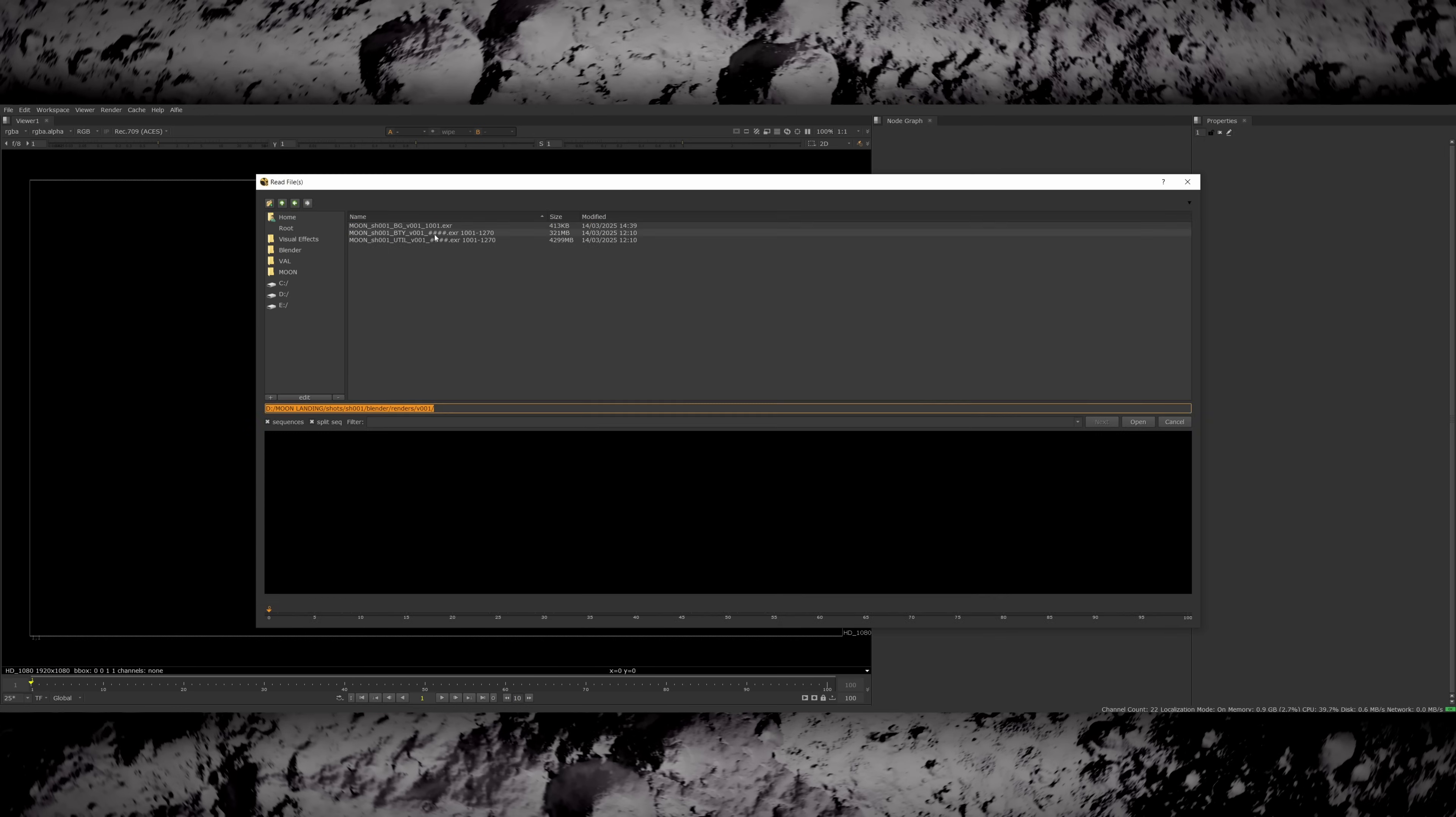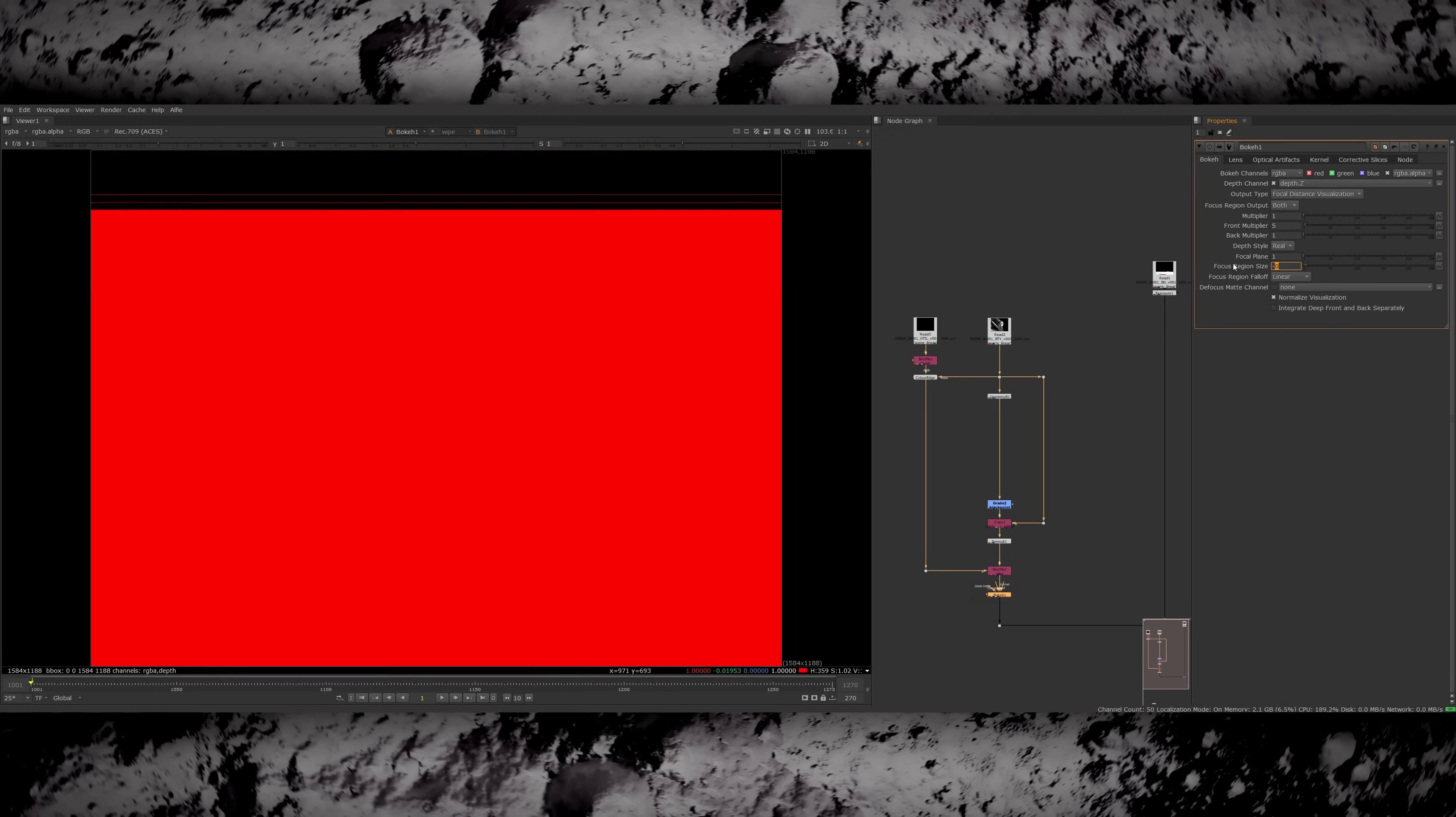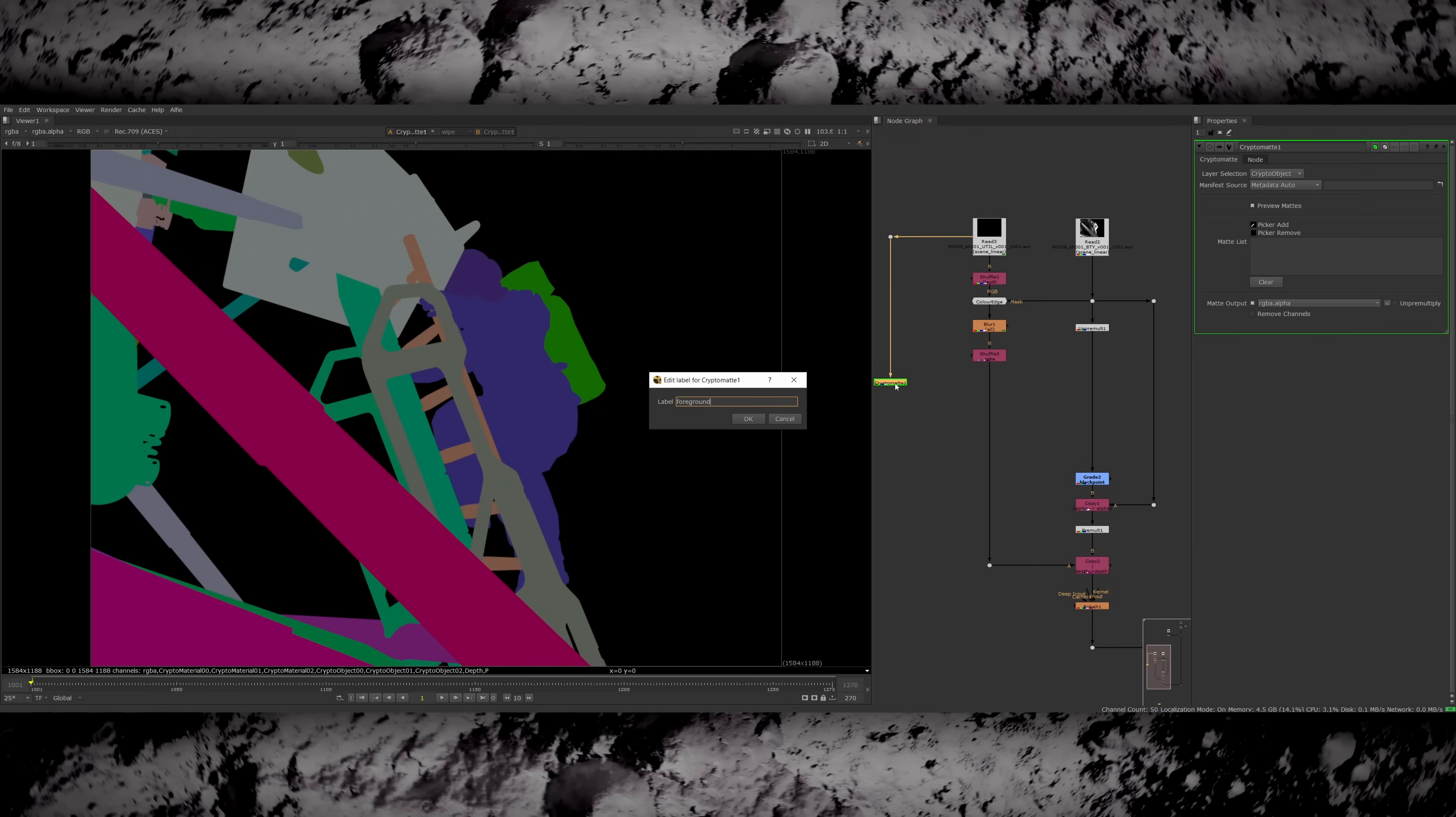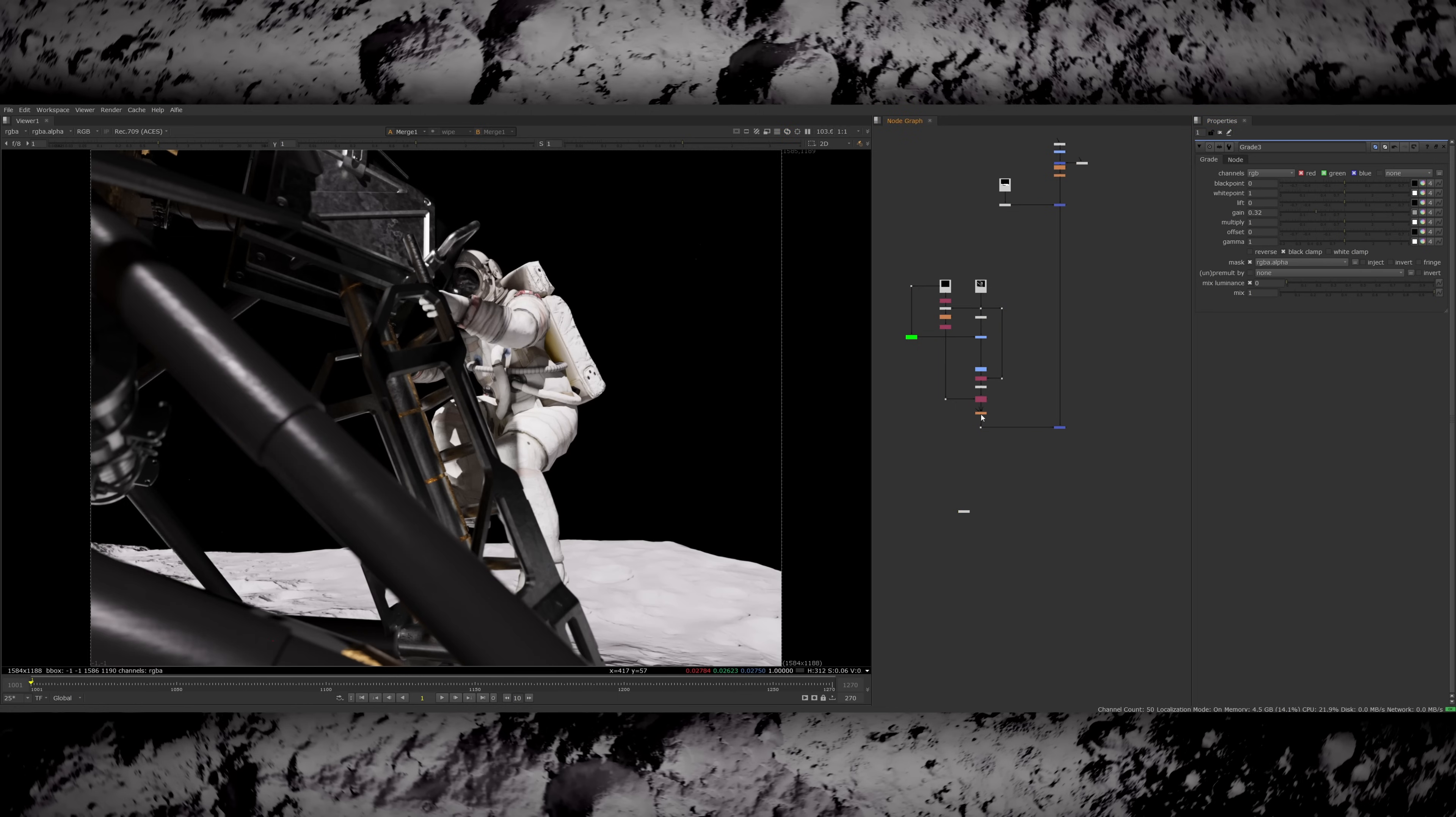I rendered the background of the moon separately and then I rendered two passes for the foreground. The first was the beauty and then the second was a utility pass. This contains cryptomats and depth information. I started by using the depth pass to add some subtle depth of field into the foreground just to create a bit of separation. I used the cryptomats just to balance a couple of the elements of the CG. I felt these foreground poles were slightly distracting so I created a mat for them and brought down their exposure so they were less prominent in the frame.